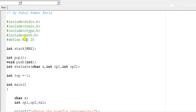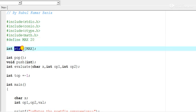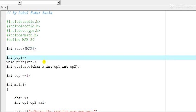I have defined one MAX variable of size 20, then one array named 'stack' of size 20 is declared. Three main functions will be required: the pop function for the stack, the push function to push elements into the stack, and the evaluate function whose role we will see later.